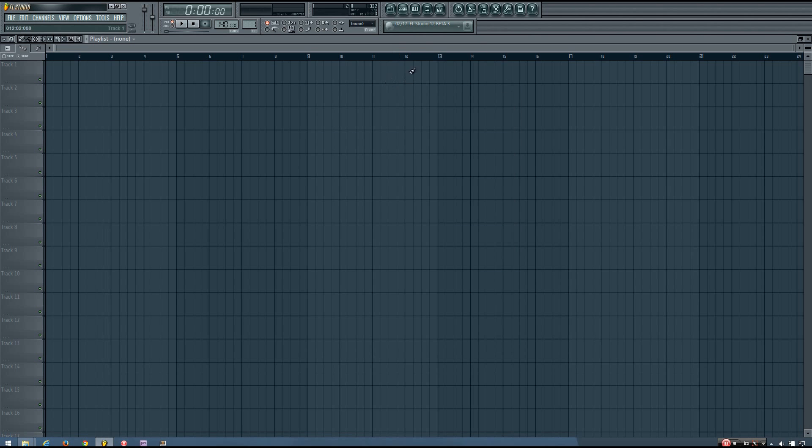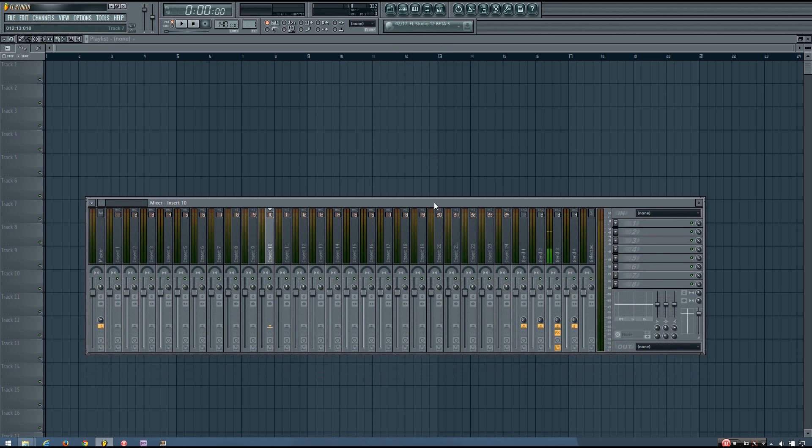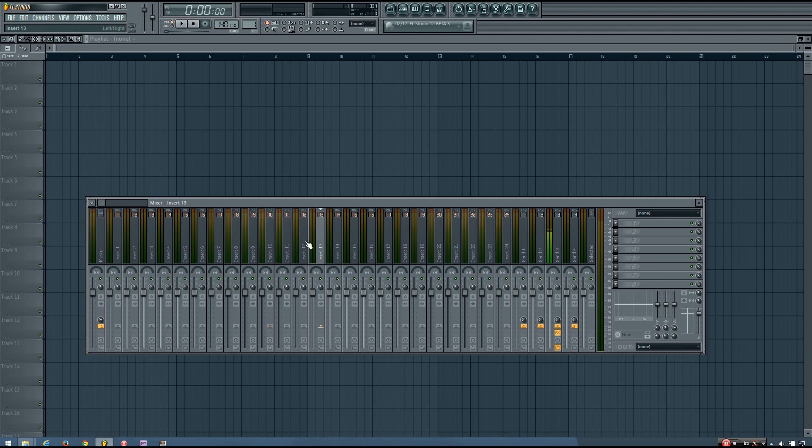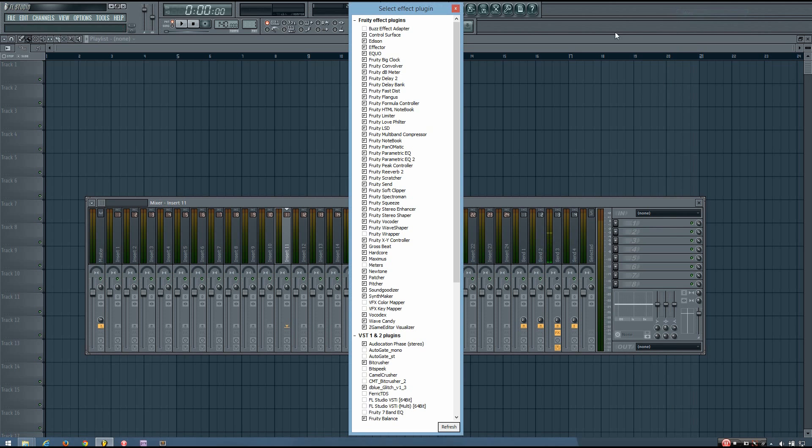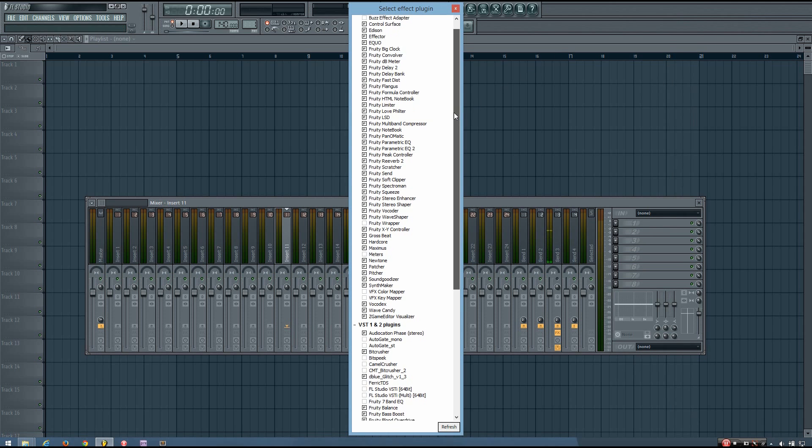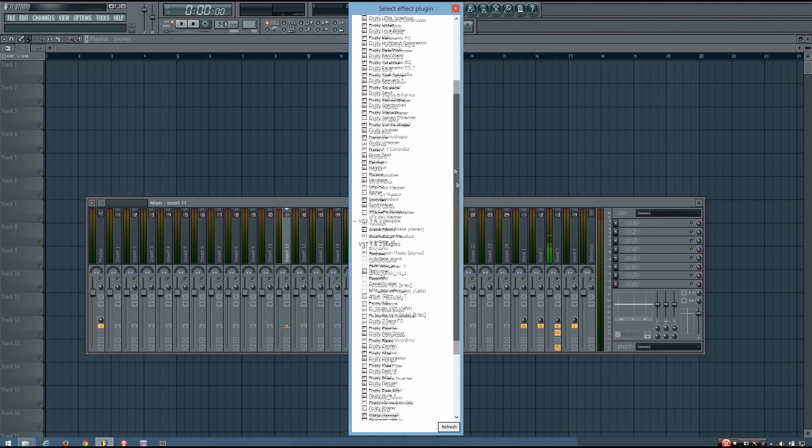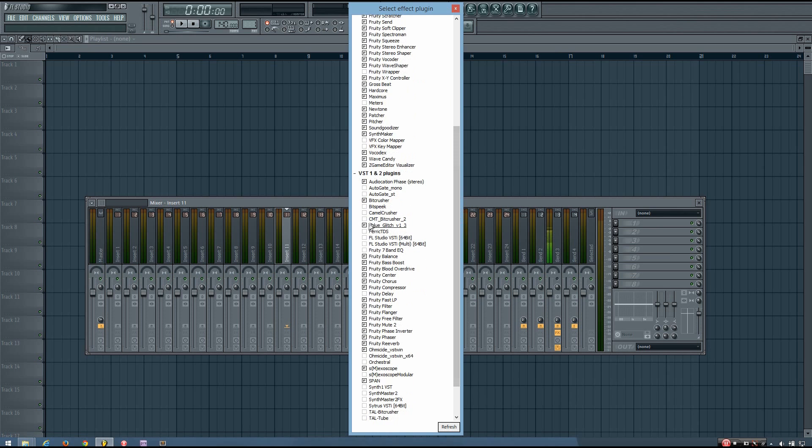Now, since this was an effect VST that I just added, I need to go to the mixer, and go on any track, click to add an effect, go up to more, and you can see that it's listed right here, cmt-bitcrusher2.